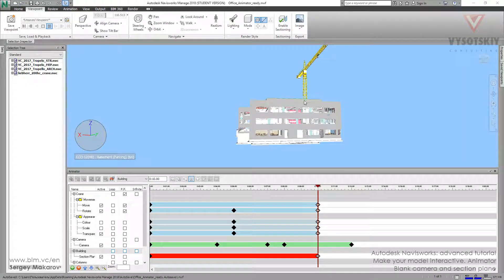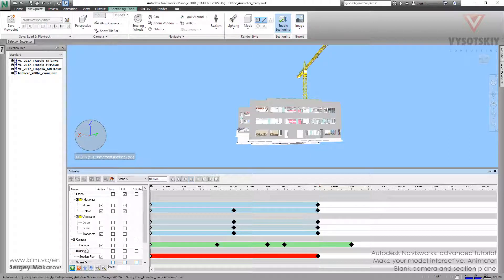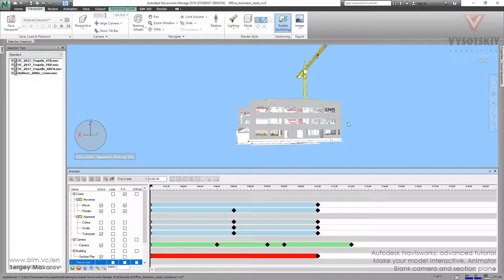Let's combine two last techniques in one. First, let's add a scene and name it 'two in one'. We're going to combine the camera and the section plane in one scene.